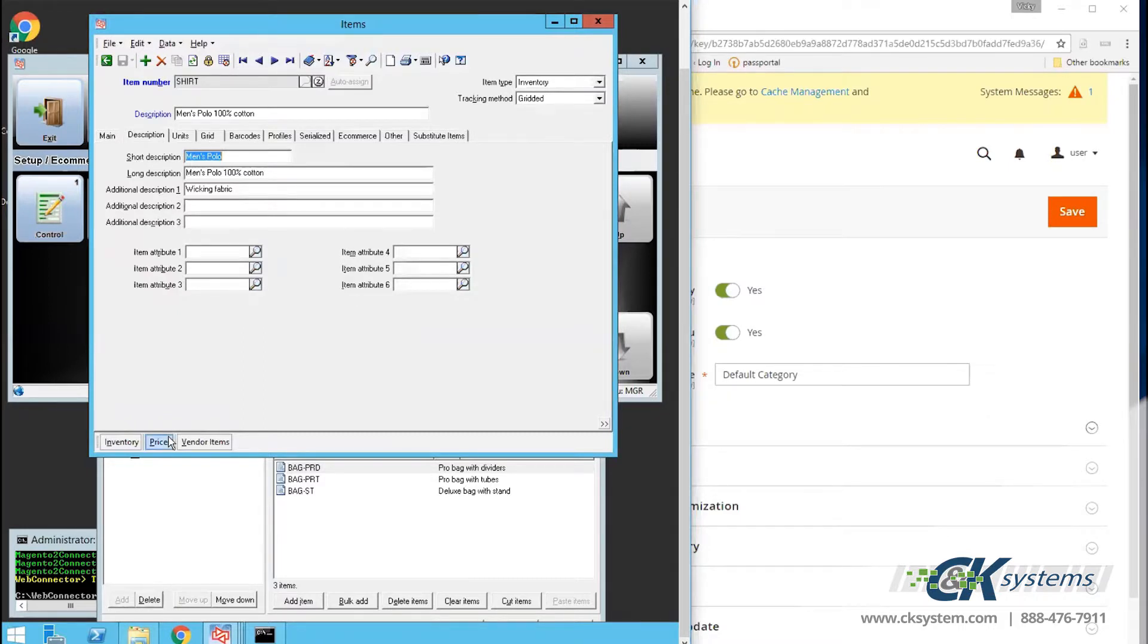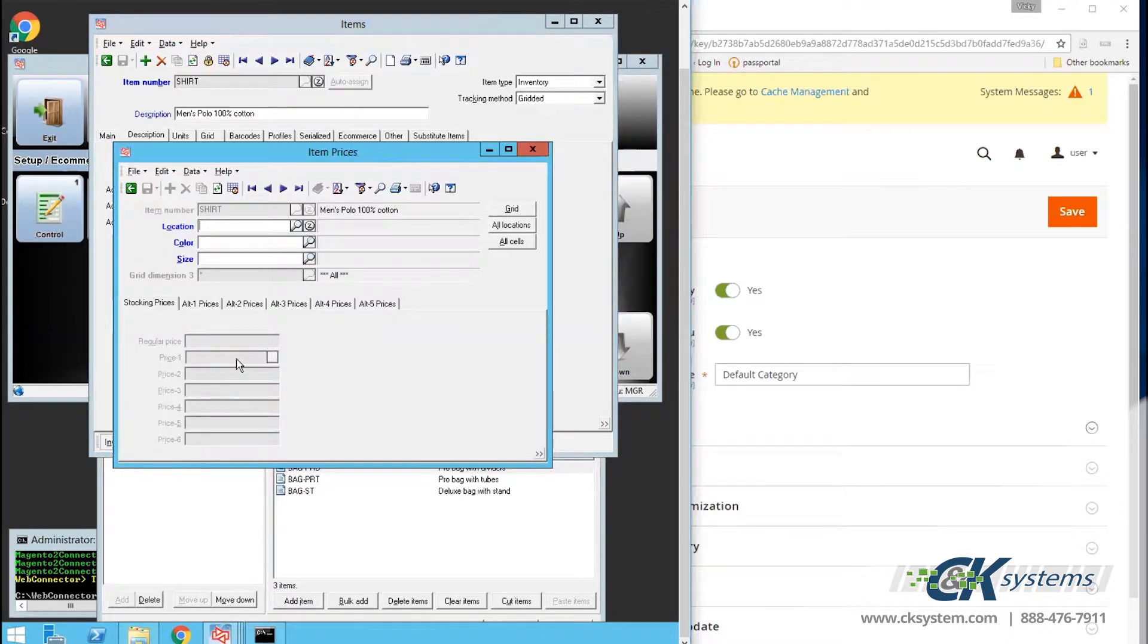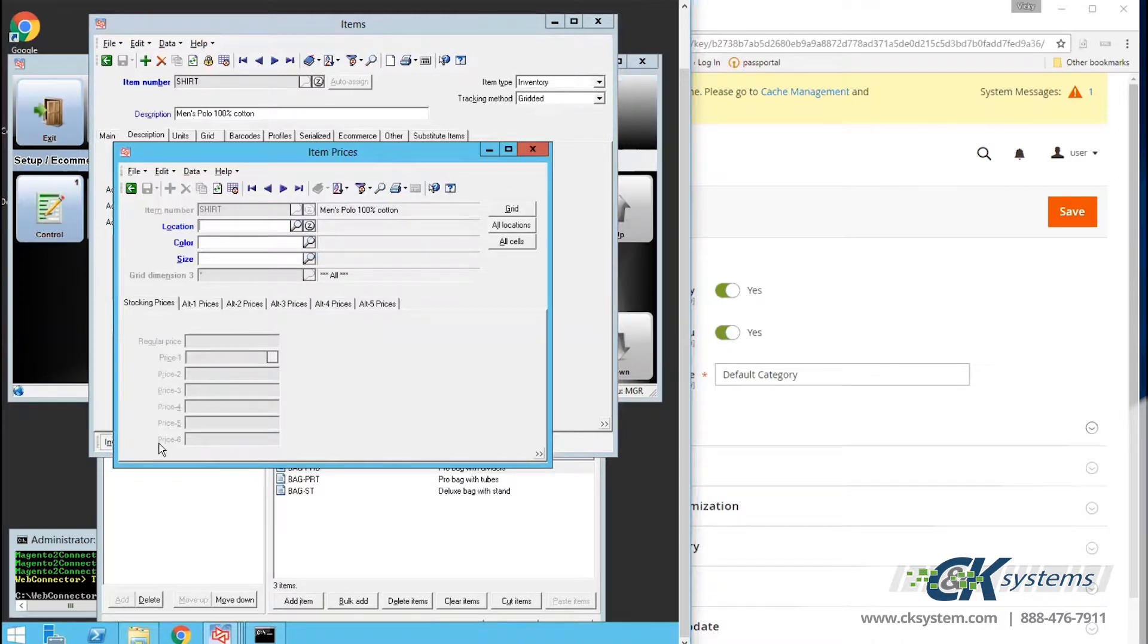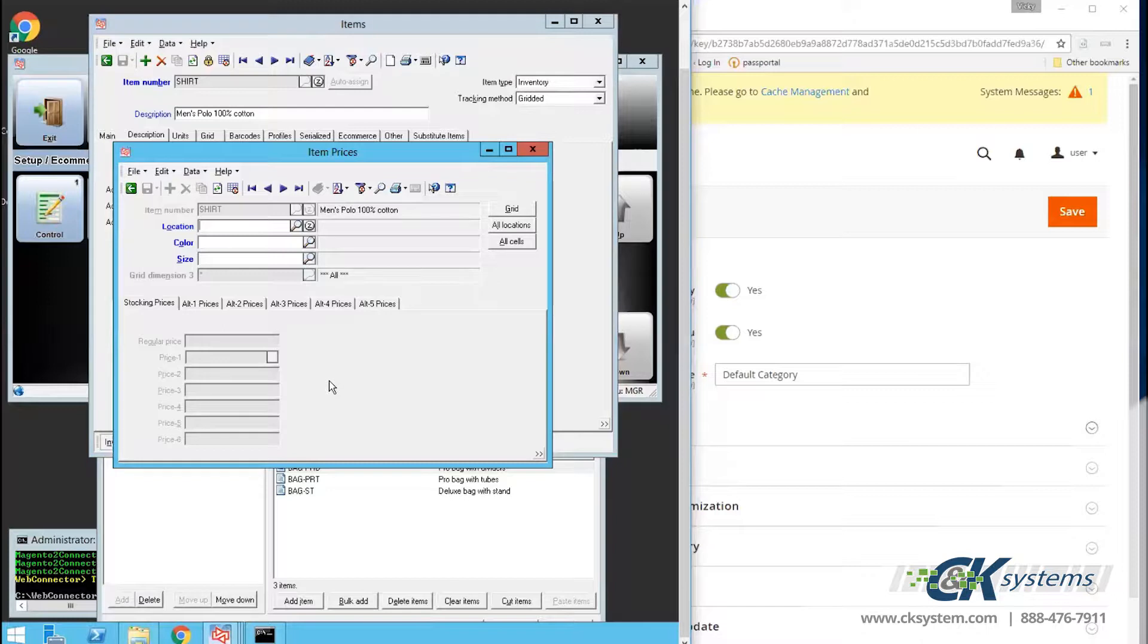By default, the Price 1 field from the item master will communicate with the website. However, you can populate Price 2 and Price 3, or with the advanced pricing purchase, populate up to 6 different prices.